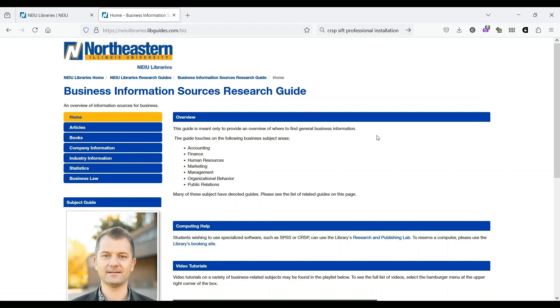Today we're going to touch on four sources that are offered through the library. Those are Business Source Premier, Capital IQ, IBISWorld, and CRSP. We won't get into too much detail on how to use all of these, but I do want to show you where they're at, how to access them, and what they can do.